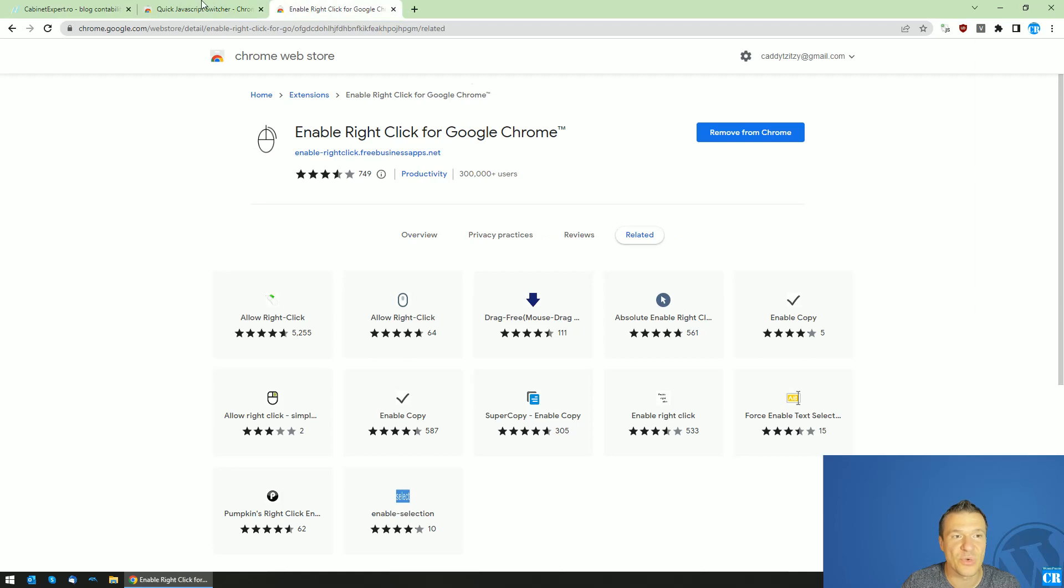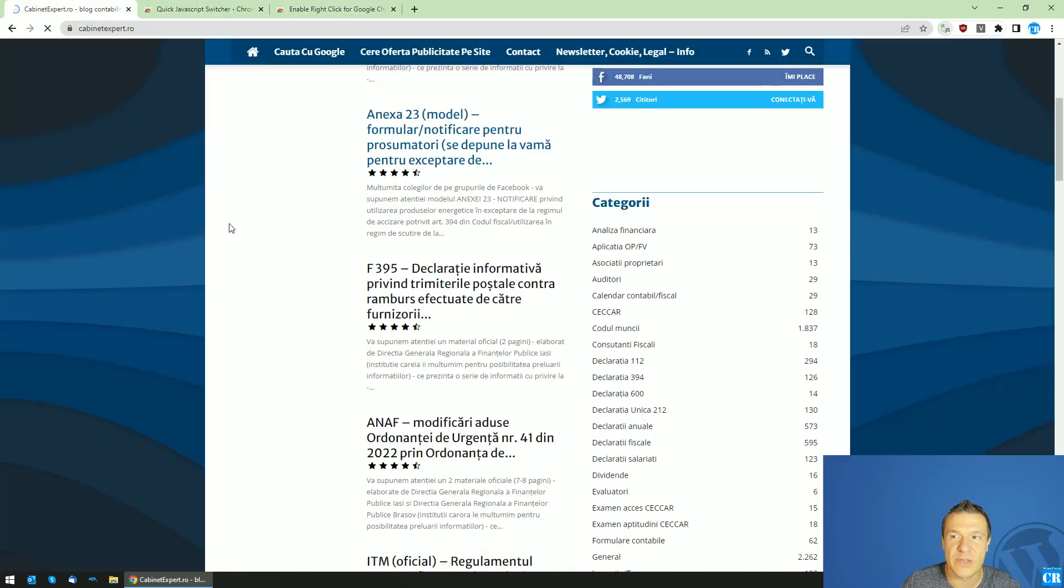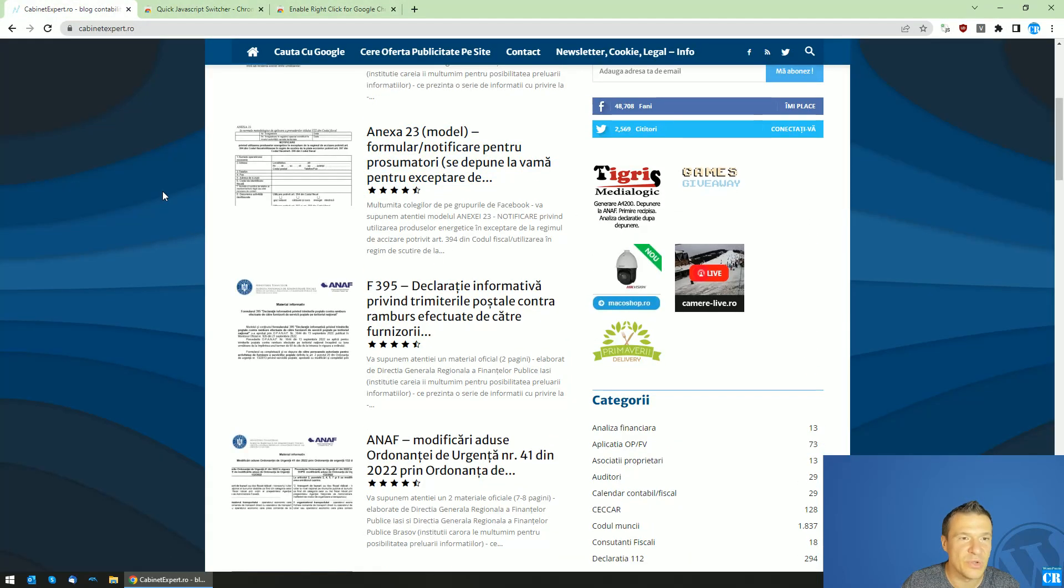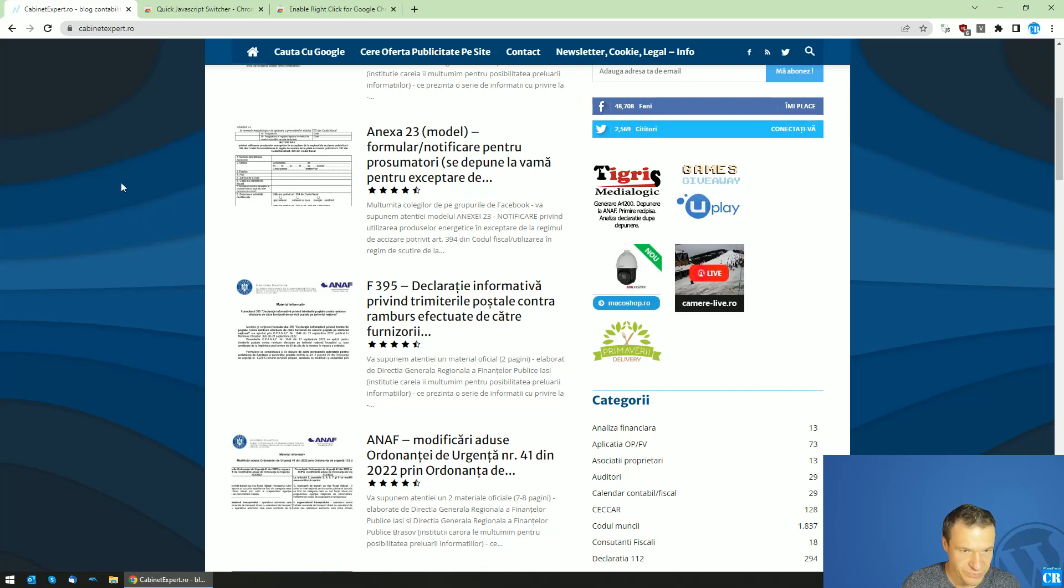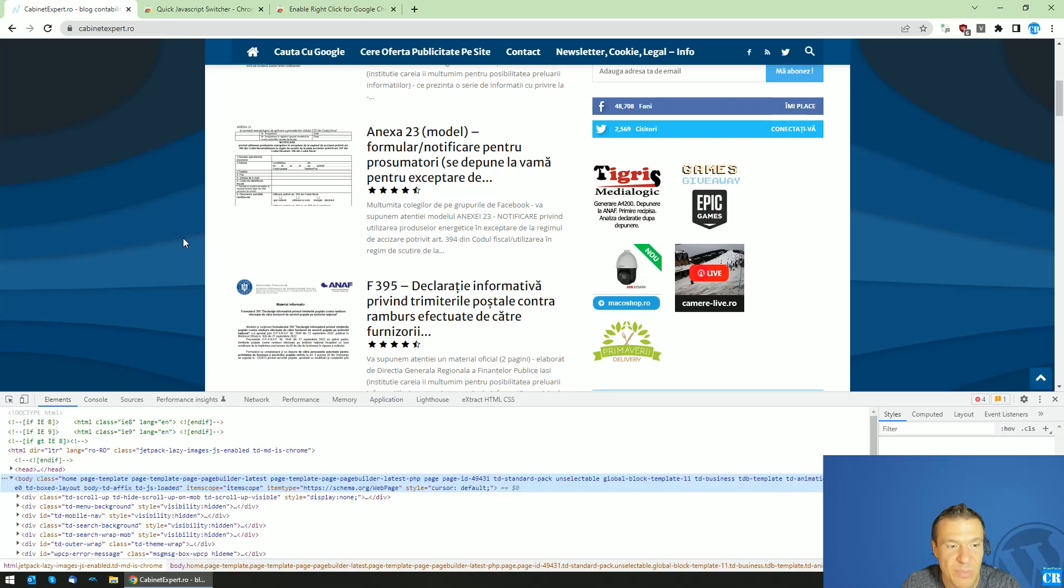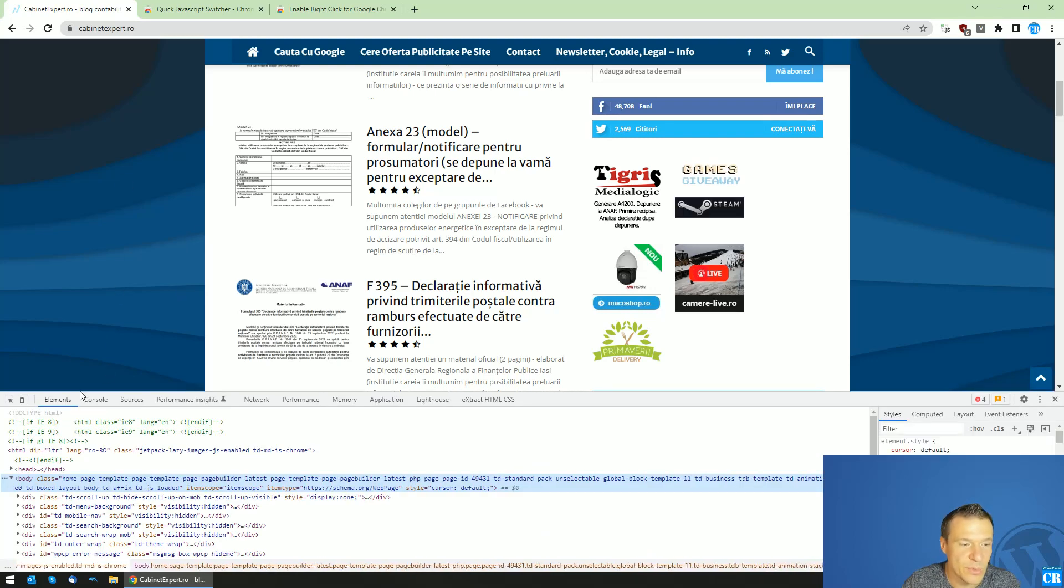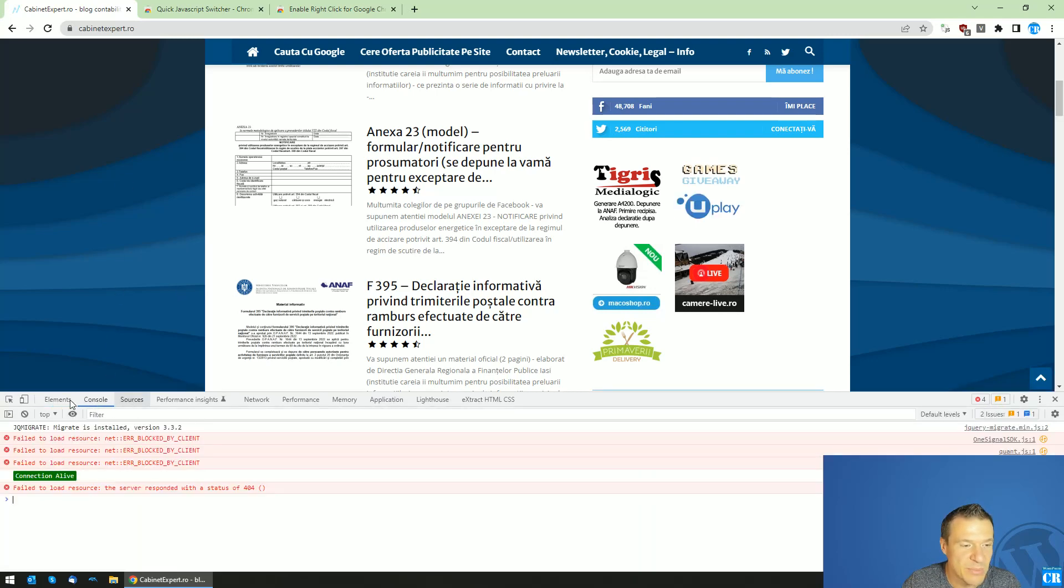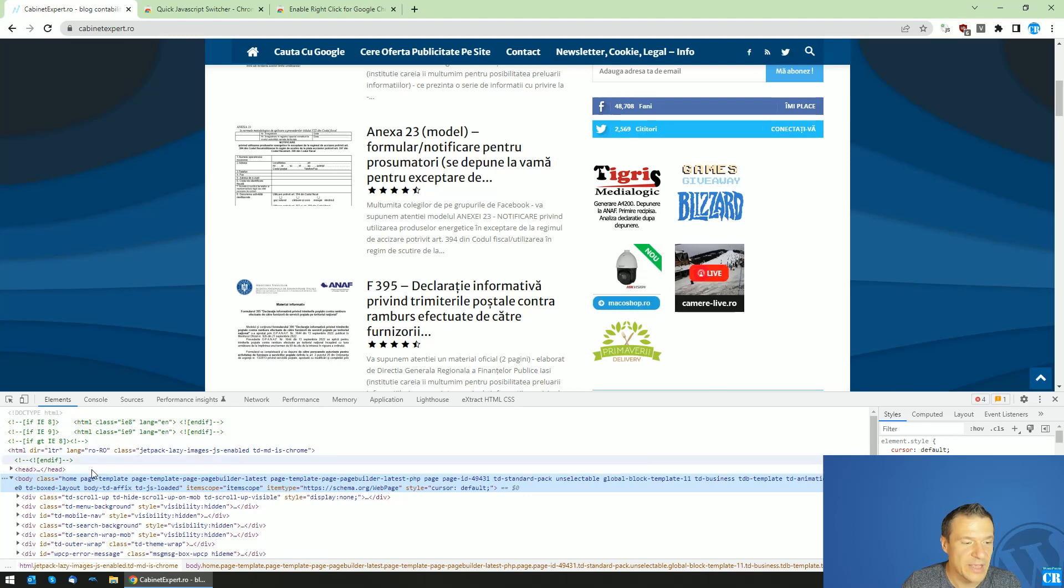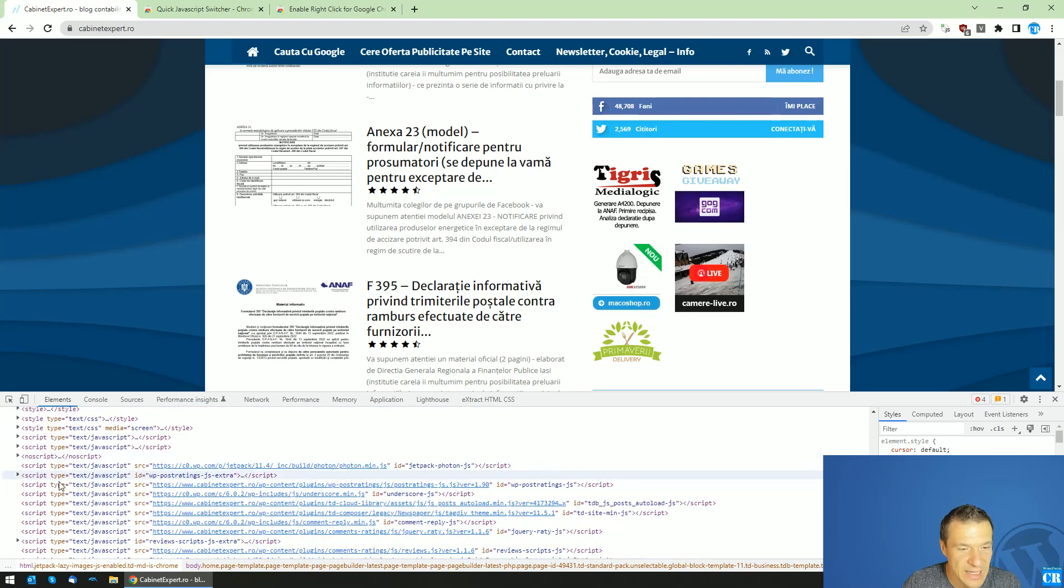These two Chrome extensions are useful. Also, if you want to access the website directly without any extensions, you can simply hit F12 in Chrome and you will be able to use the element highlighter to see the HTML code of the website.